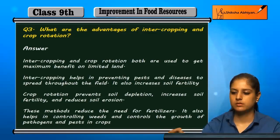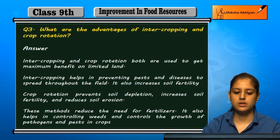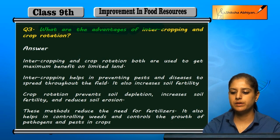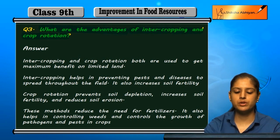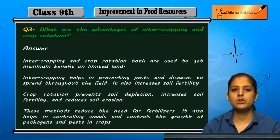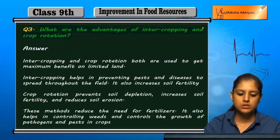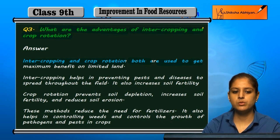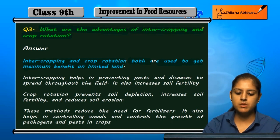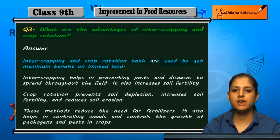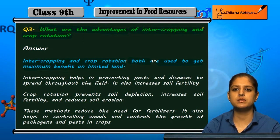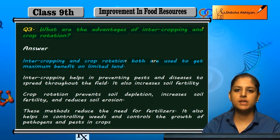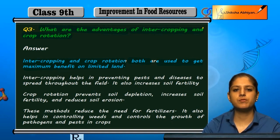Question 3: What are the advantages of intercropping and crop rotation? Intercropping and crop rotation allow us to get maximum benefit from one land. If we have limited land, we can still maximize its use by growing different crops.